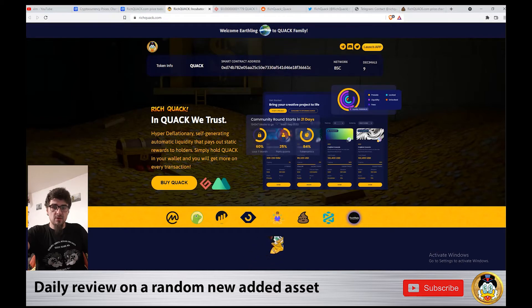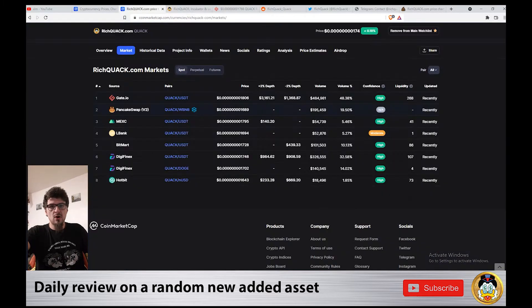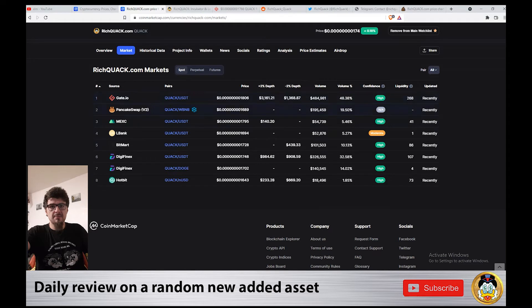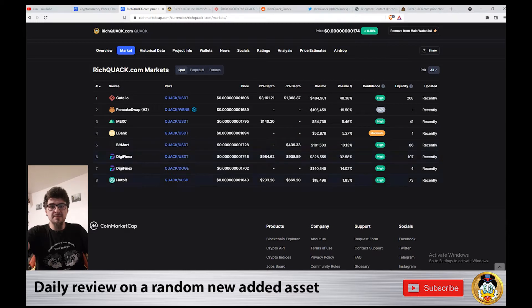You can find and trade it on Gate.io, PancakeSwap, MEXC, LBank, BitMart, DigiFenix, and Hotbit.